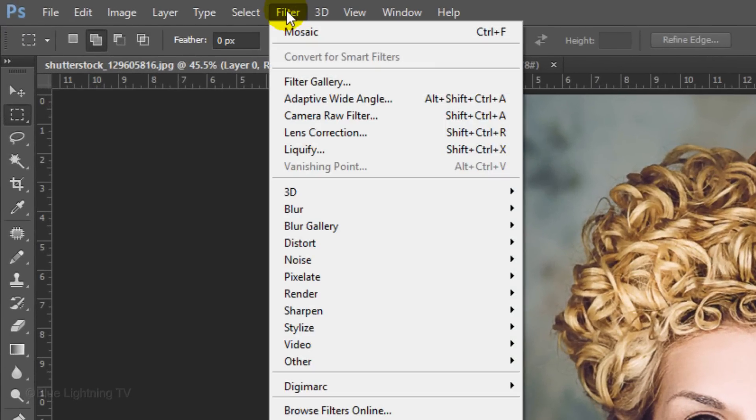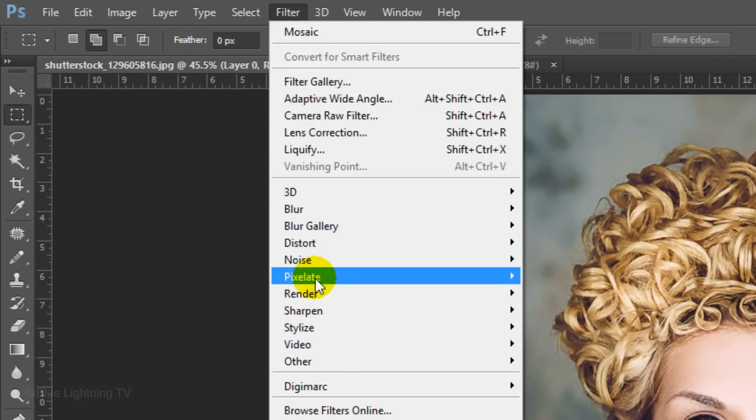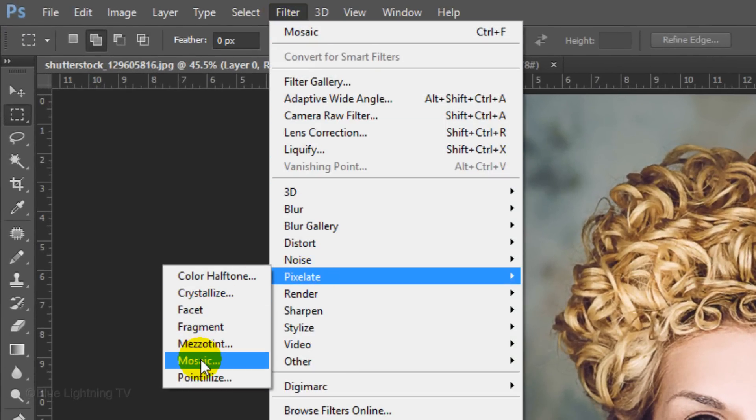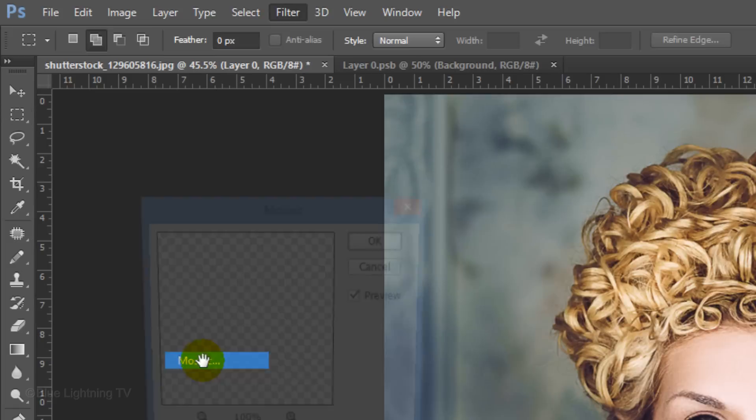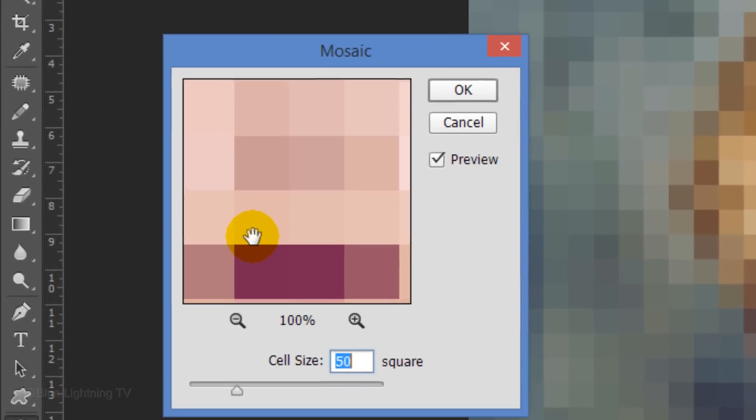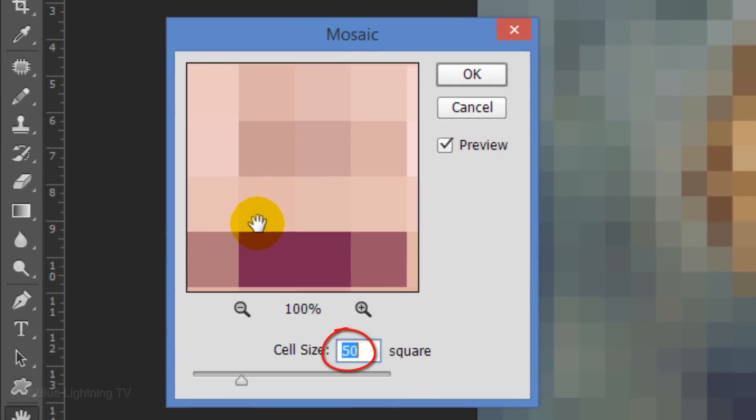Go to Filter, Pixelate and Mosaic. Make the cell size 50 pixels square and click OK.